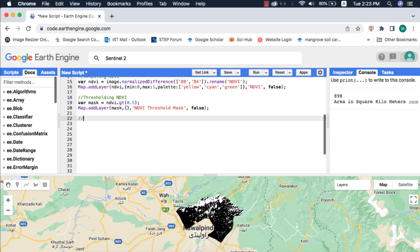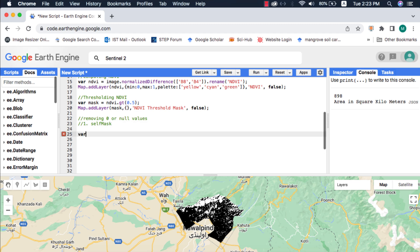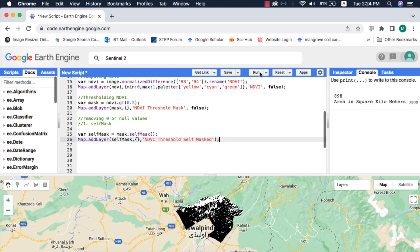Next, to remove the 0 or null values from the binary mask, we will use the selfMask method. Only the value 1 will be kept and value 0 is ignored.